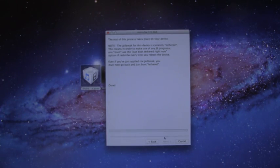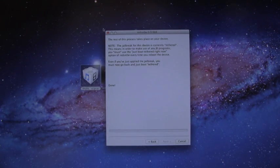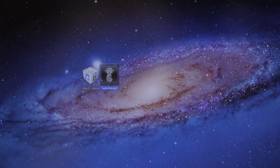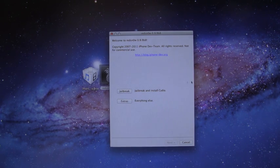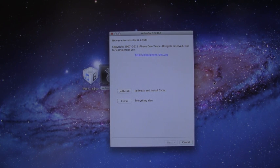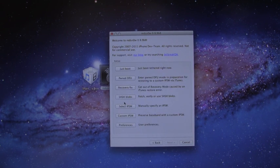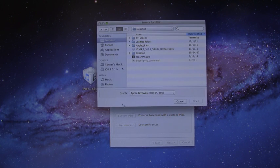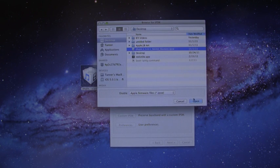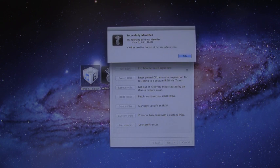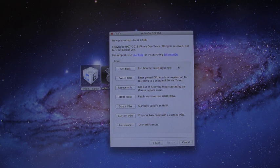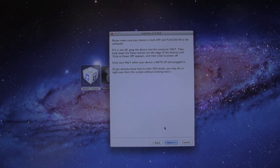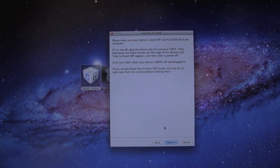We're just going to exit out of RedSn0w and we are going to open it back up just to make sure it clears everything out. What you have to do now is go to Extras and then select IPSW. Pick your 5.0.1 IPSW and then hit just boot. It's the top option. It's going to say the same thing.